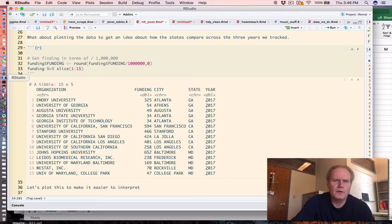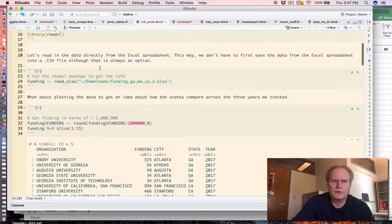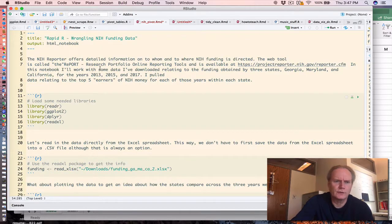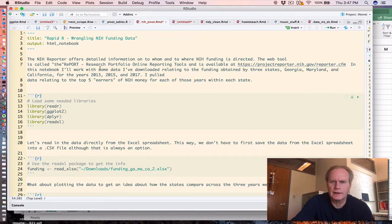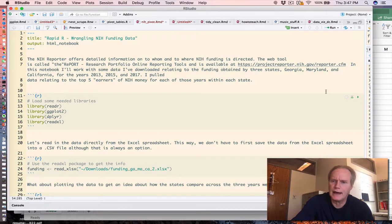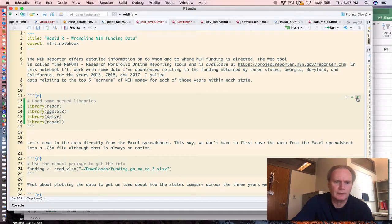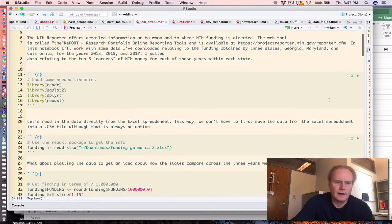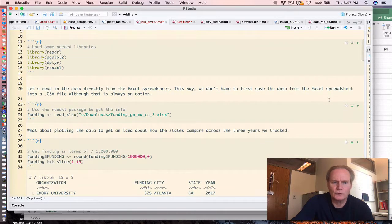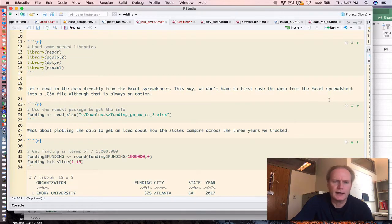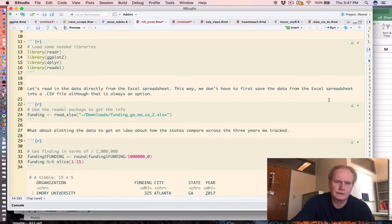If we move over to our studio, you'll see that in the notebook, I'm loading some packages that are important for this example. And I use the read_xlsx function to read in the spreadsheet directly.